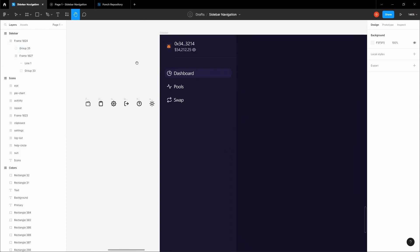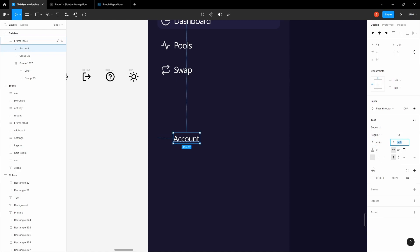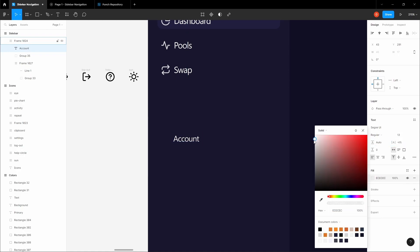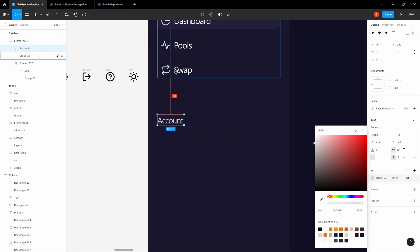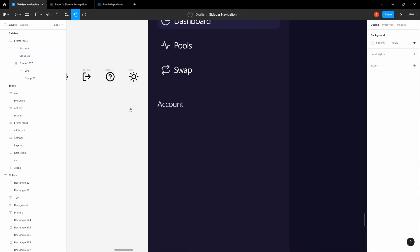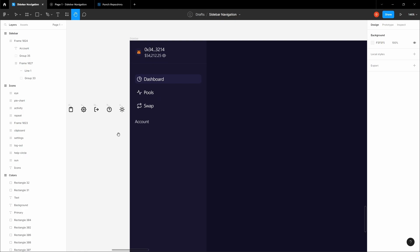Place the navigation items approximately 32 pixels from the top component. Now add some text for the section label: 'Account'. These are the account options — they should be 10 pixels and slightly smaller. Add a slightly grayish color, set it to 16 pixels from the left, and 32 pixels spacing — let's go with 24. That looks good.